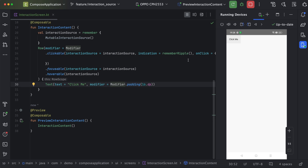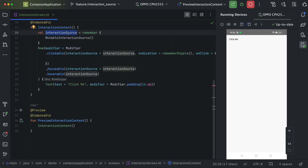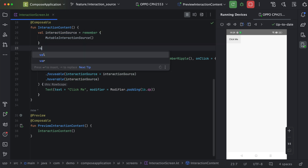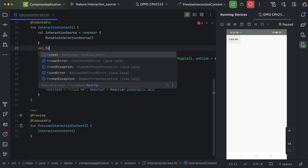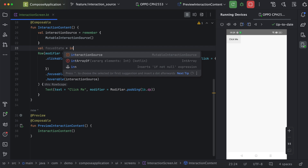This way we can provide interaction to a non-interactable element. Now, this interaction source tells us about different states — when the user presses, focuses, hovers, or drags. Now let's say we want to change the color based on those interactions. So we can define a constant — let's say 'focusState'. This focus state we will get from this interaction source.